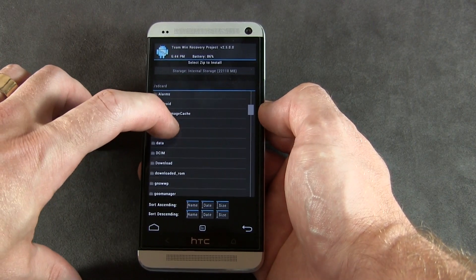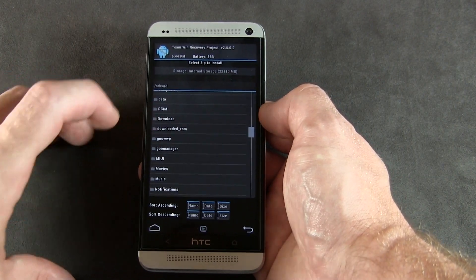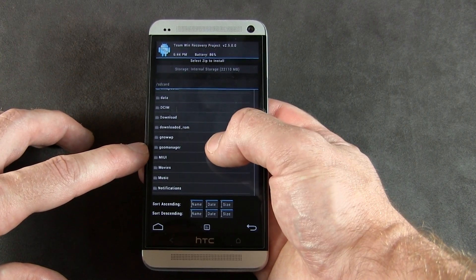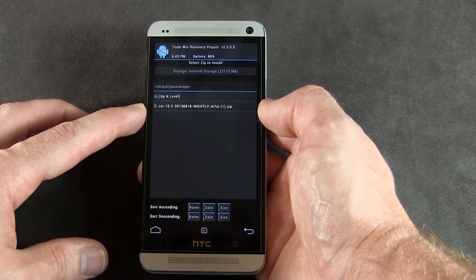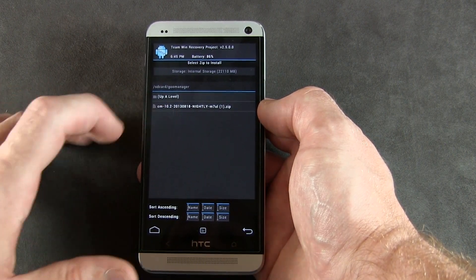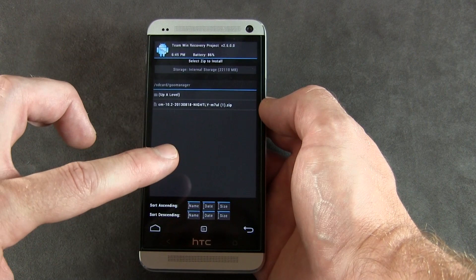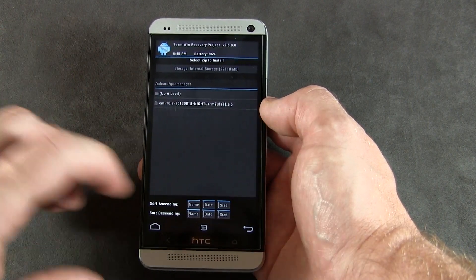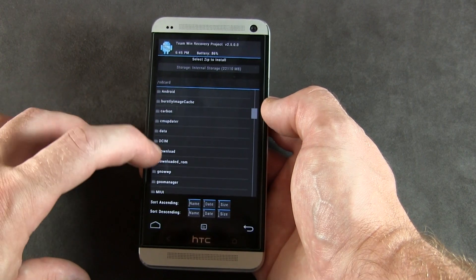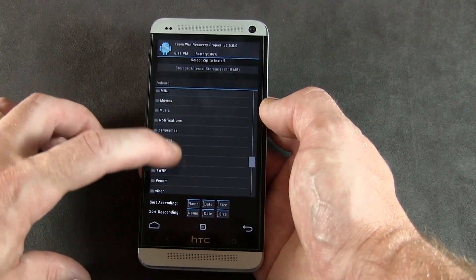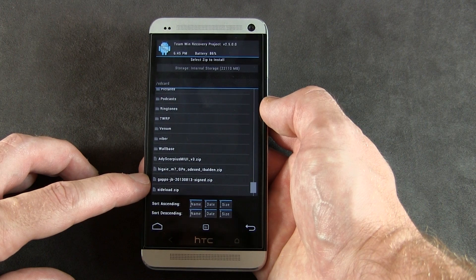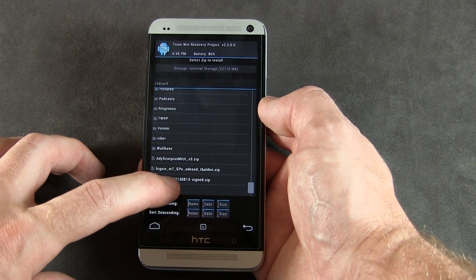With Goo Manager it actually creates a folder in your storage automatically so you can manage all the files you've downloaded. You'll notice in there we have CyanogenMod 10.2 with the August 18th nightly — though that's not the latest. We'll go up a level and scroll down to confirm the Google Apps package is also there: 2013.08.13. Good to know.